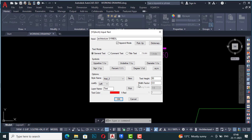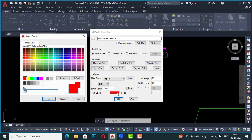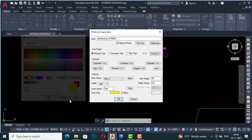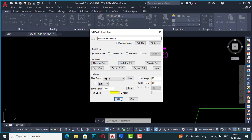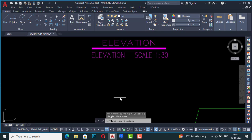I've set the text height to 50mm and the width factor to 0.8, with justification set to Left. The layer name is Text — whatever layer you are using, you can put it here or pick from the list. You can also select the text color; this one is set to red. You can select any text color and then click OK.